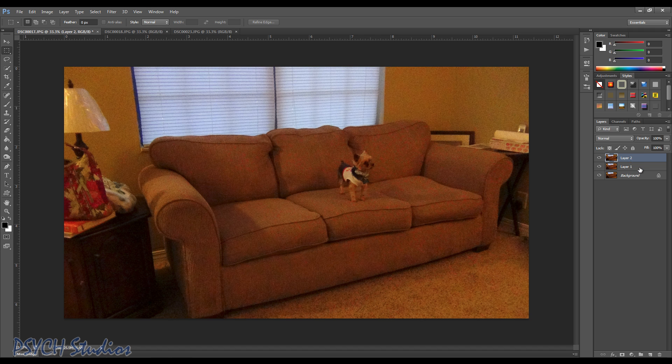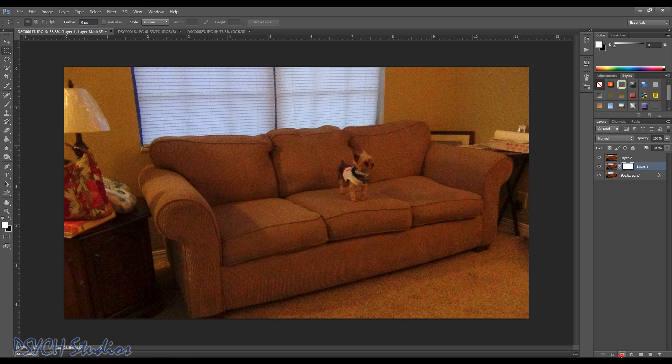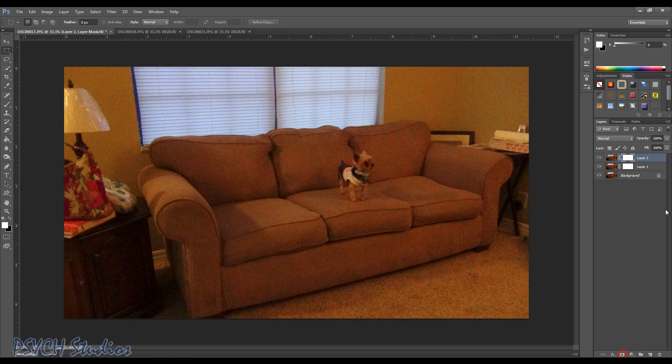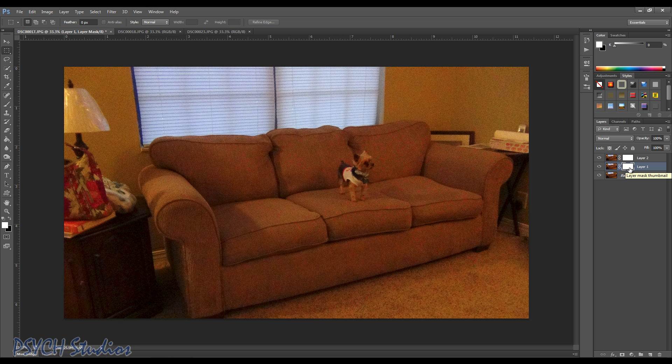So first of all we're going to need some layer masks. So let's go ahead and add a layer mask to the top two layers. Now we're not going to need to add one to the background because it's there anyway. So let's start with our first layer here.